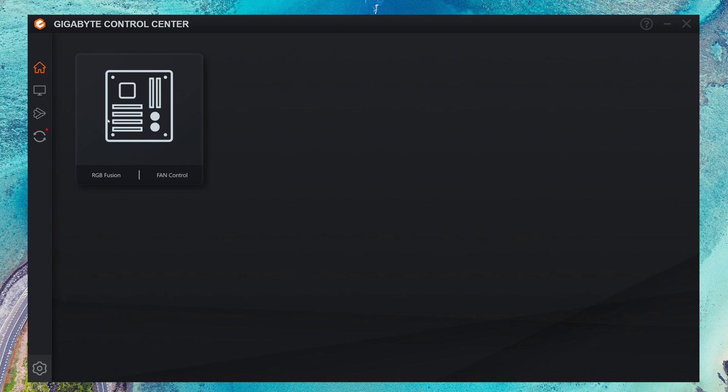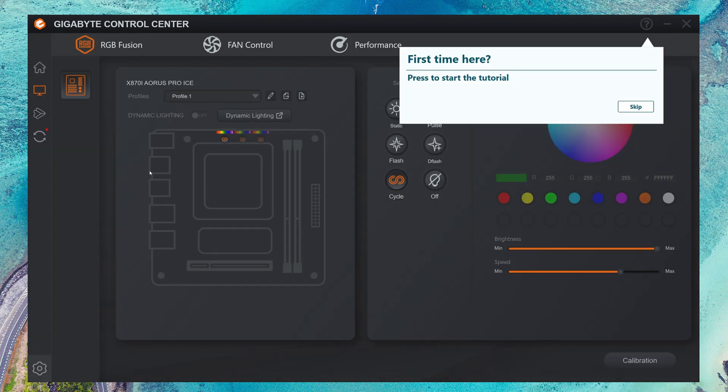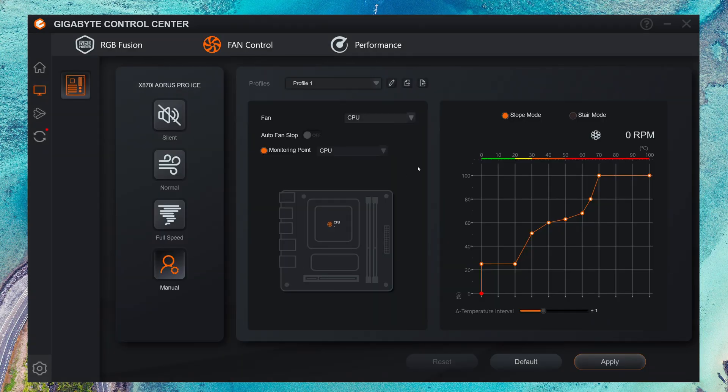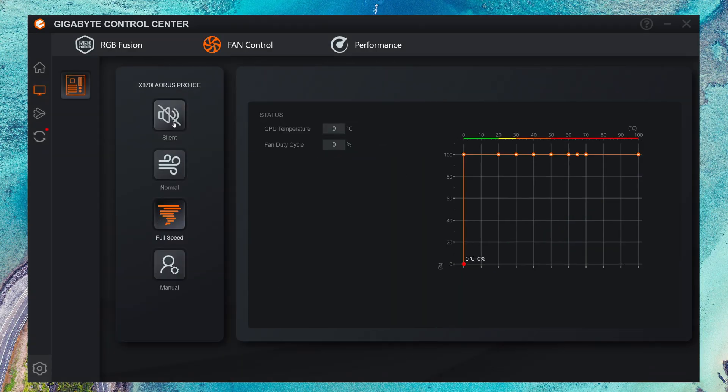But certainly you don't need to download your motherboard's control software or anything like that. And actually, I've recently rebuilt this computer and changed the motherboard too, and at no point did I go out and download the motherboard drivers because that's not really a thing.